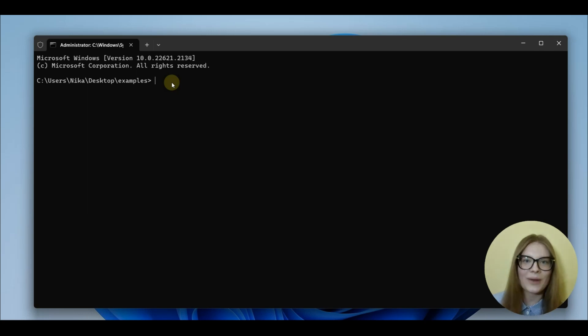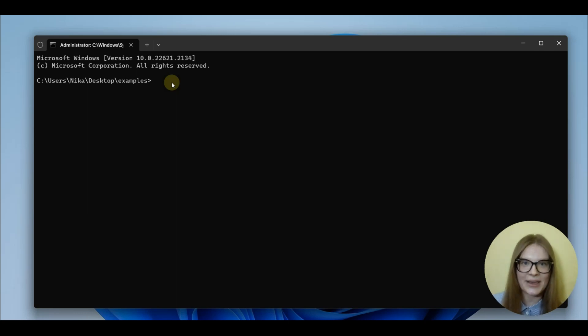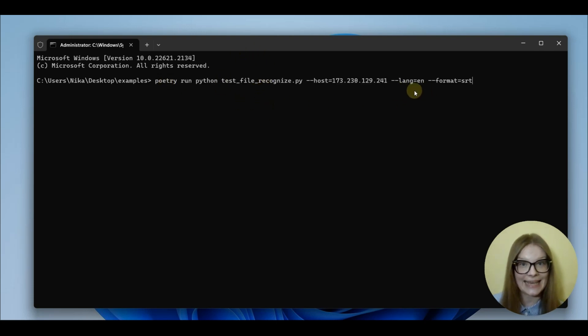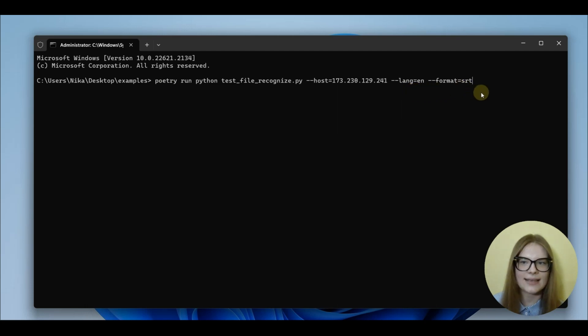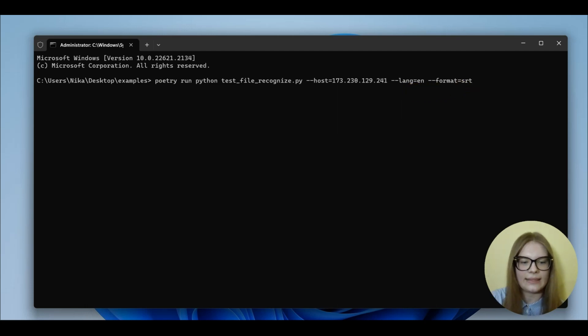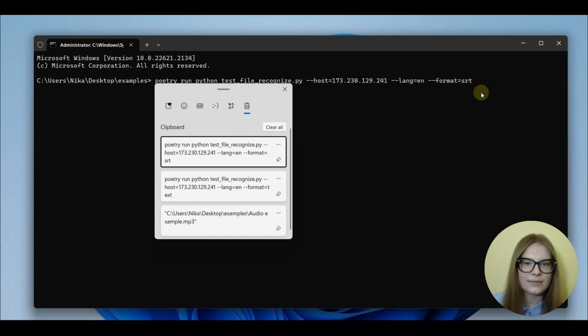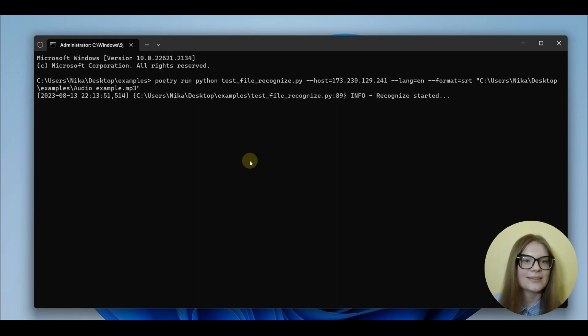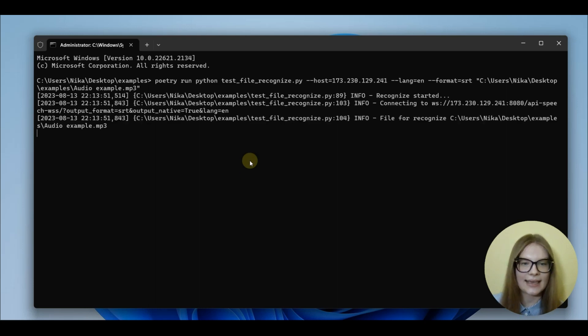Now, let's transcribe an audio file and create subtitles for this video. Now, you paste the command. Now, it says file. The language is still English. But the format is SRT for subtitles. Now, we need the path to the file we're going to be transcribing. And press Enter.